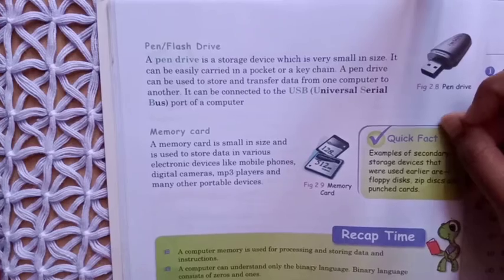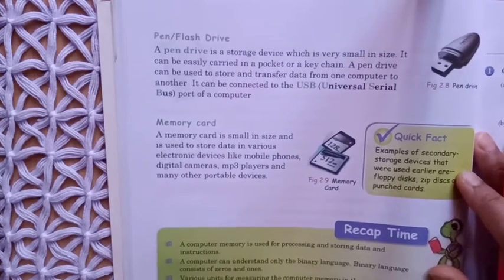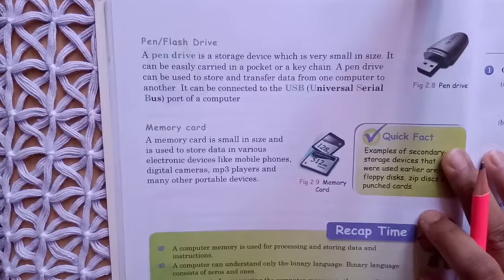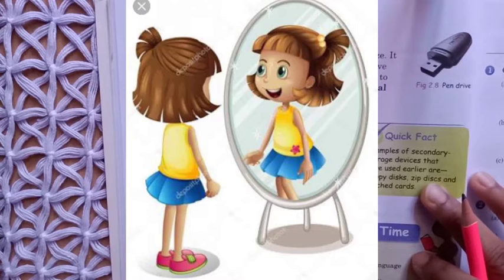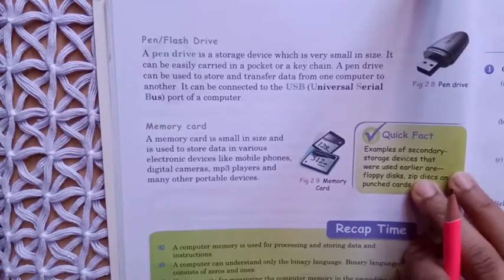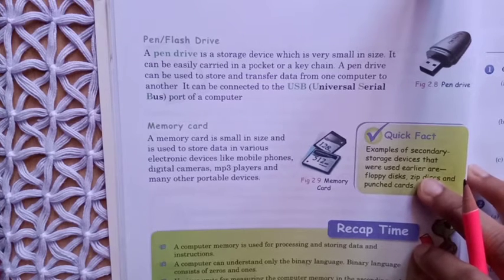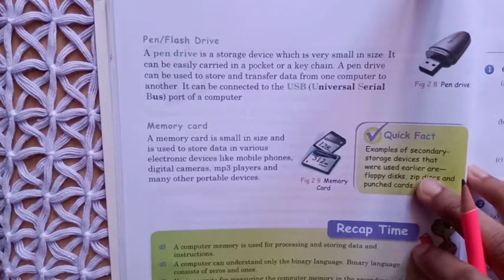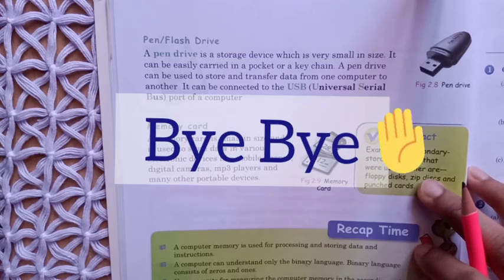So students, here this is the end of chapter number 2, that is computer memory. You need to read the chapter very carefully, at least two times, standing in front of a mirror. Underline the words which you find difficult and write their meaning from a dictionary or from Google. If you have any doubt, feel free to ask me — I am there to help you out. We will meet in the next class with the exercises. Till then, bye bye, take care of yourself.